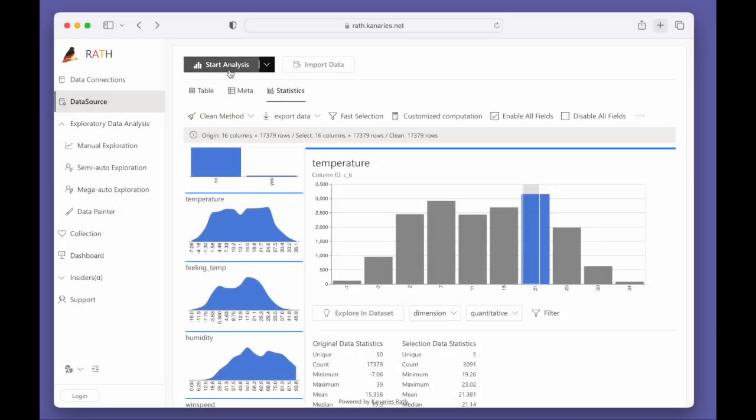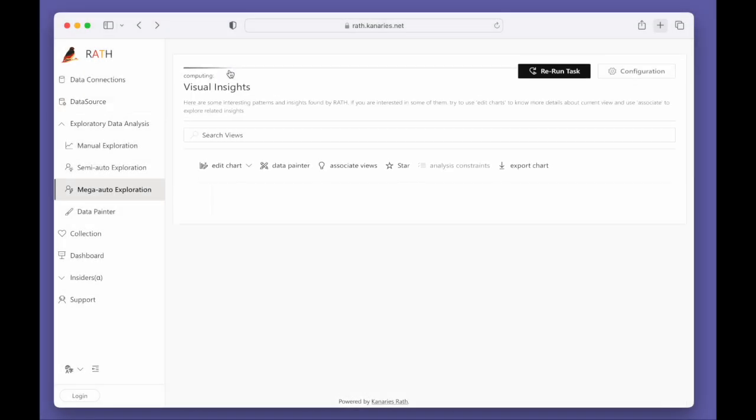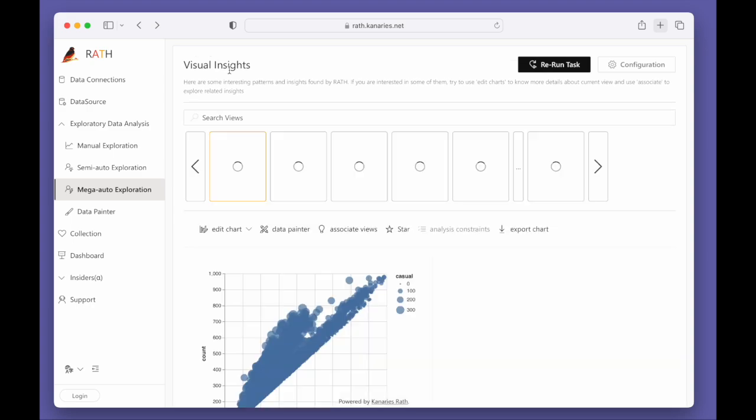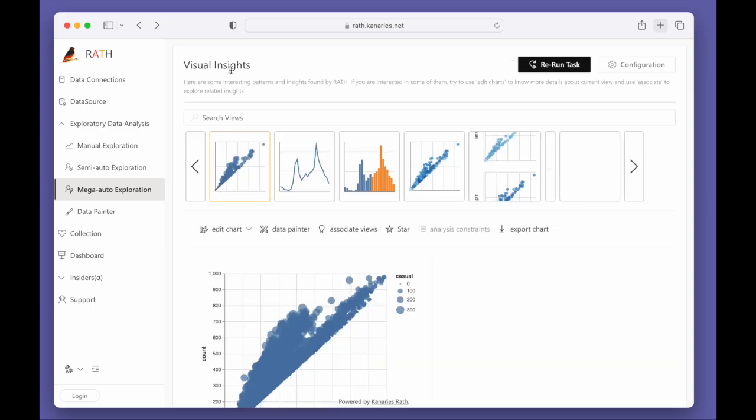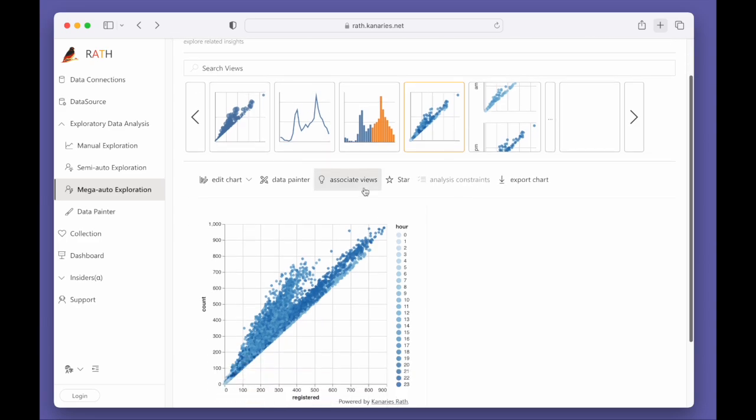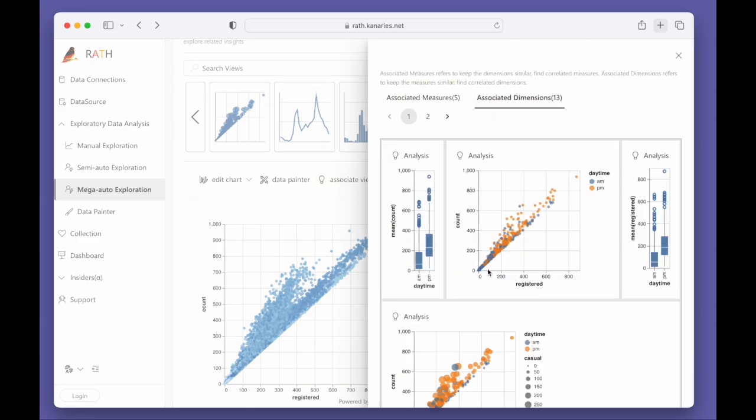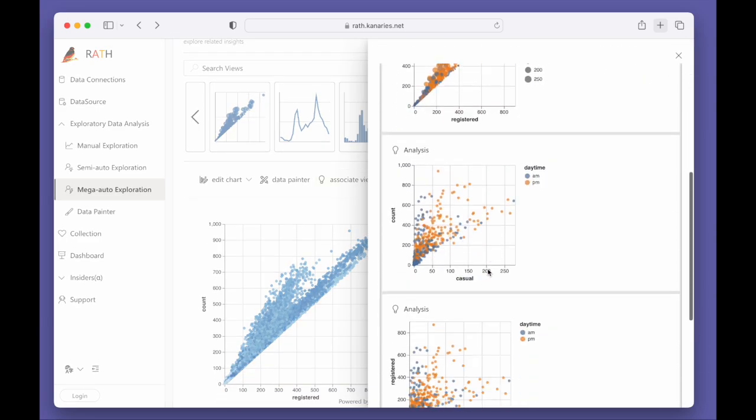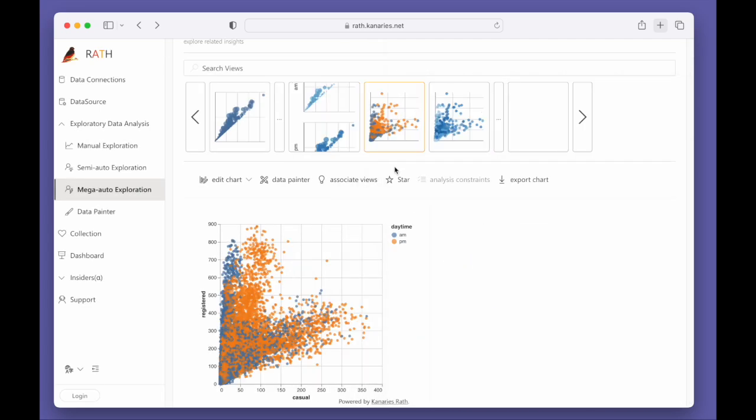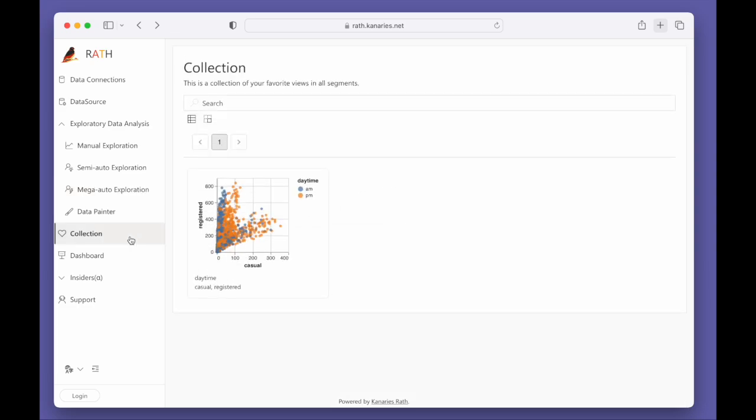To get started with automated data analysis, click on the Start Analysis button. You can explore data visualizations in the associated views. You can save a data visualization by clicking on the Star button and add it to the collections.